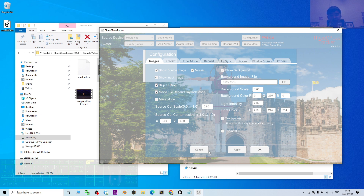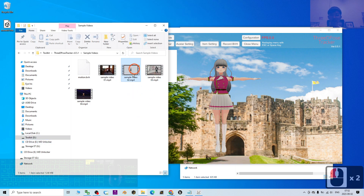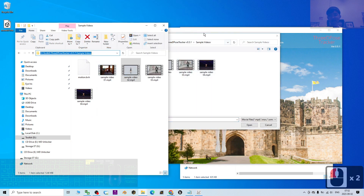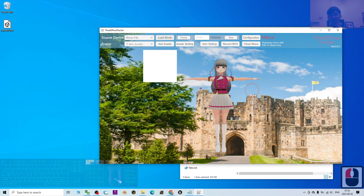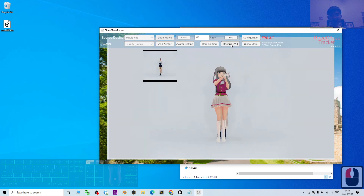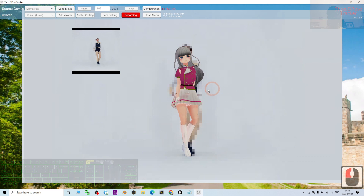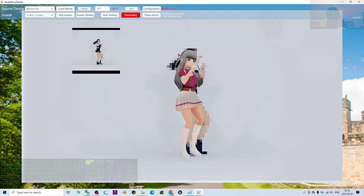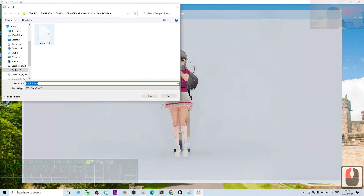For this demo, I'm not going to set any configuration, but very quickly I'm going to import a sample video. I click 'Load Movie,' then load the sample video 02. Once loaded, you can click 'Record BVH' — for any time frame you can click record. Now it is recording the BVH according to your video.